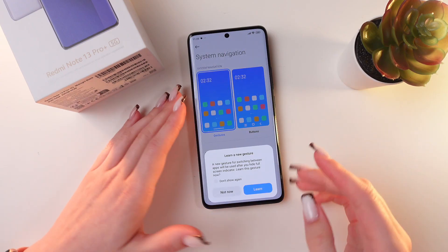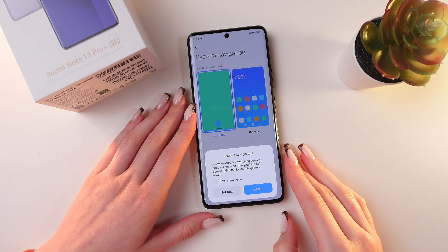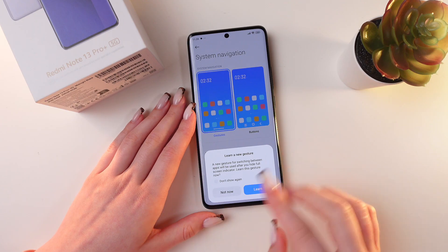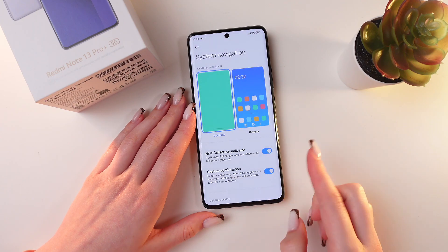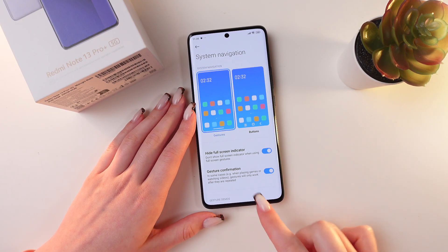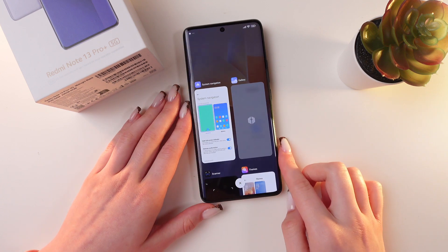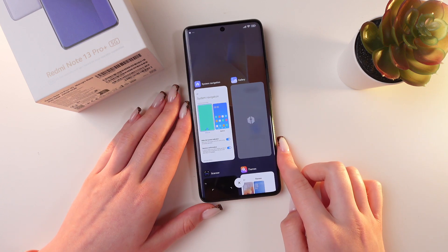You can also see a little tutorial, but you can skip it by clicking the Not Now button. And now the line is gone, but we can still use gestures.